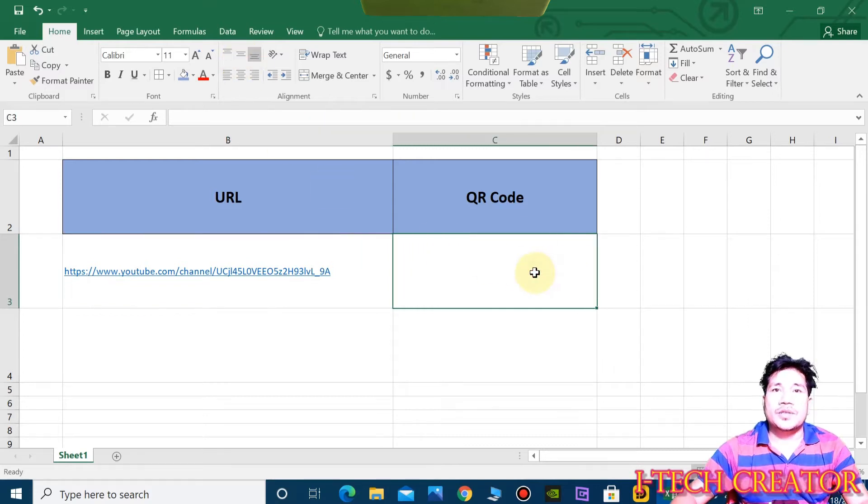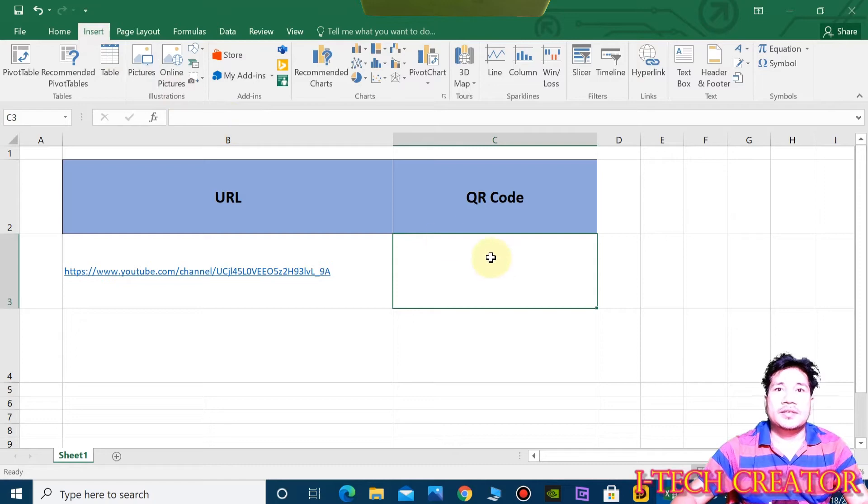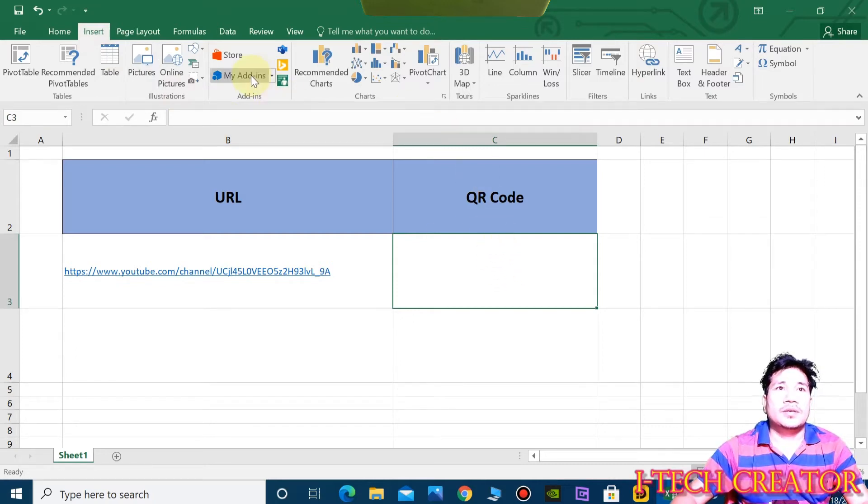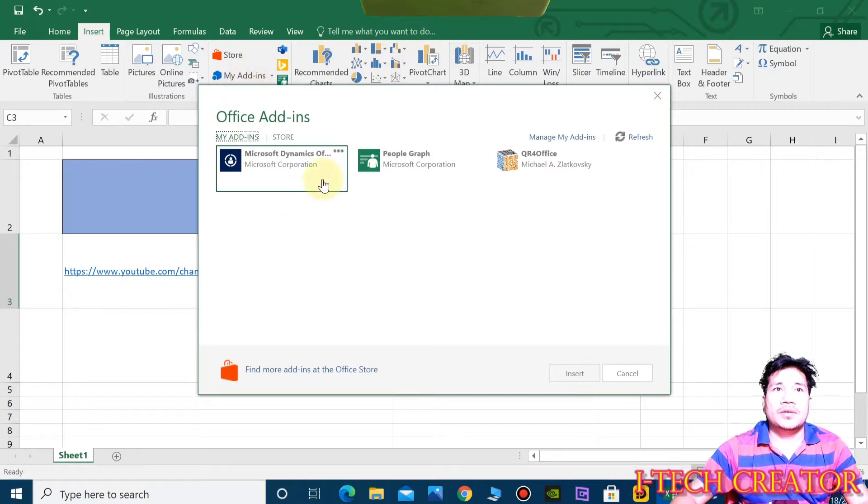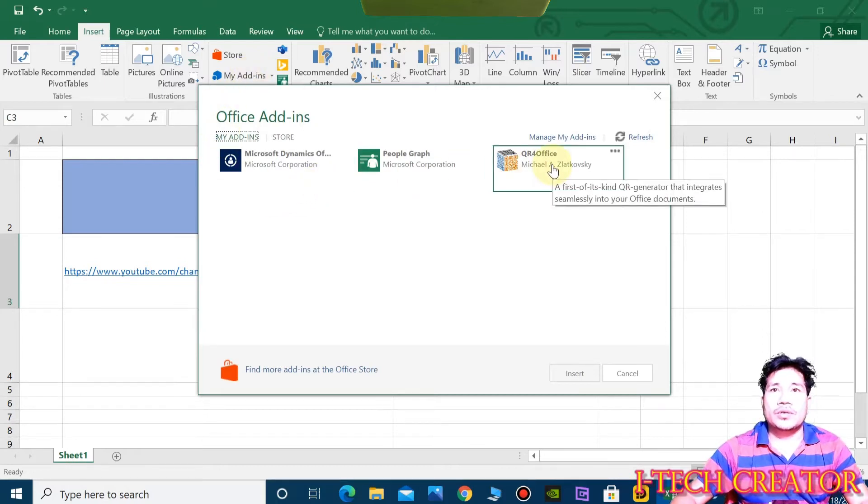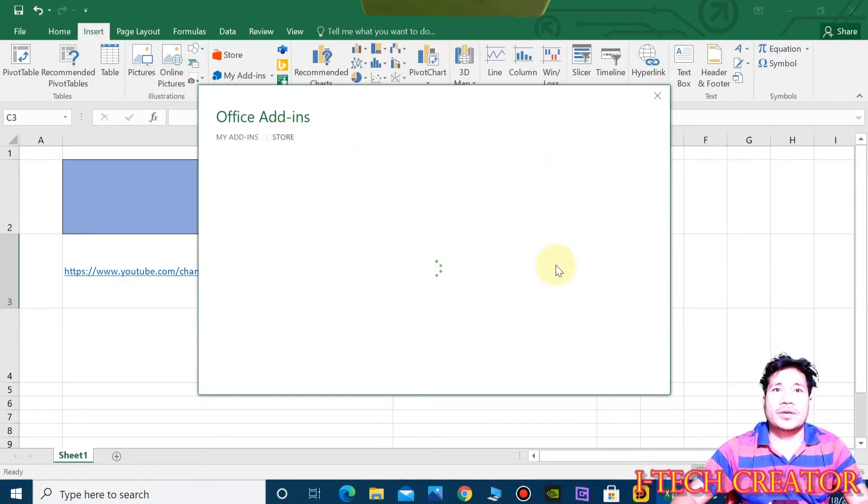Now generate the QR code, go to the insert. You can see guys, QR for office. If you have no QR for office in your system, so click here in the store.